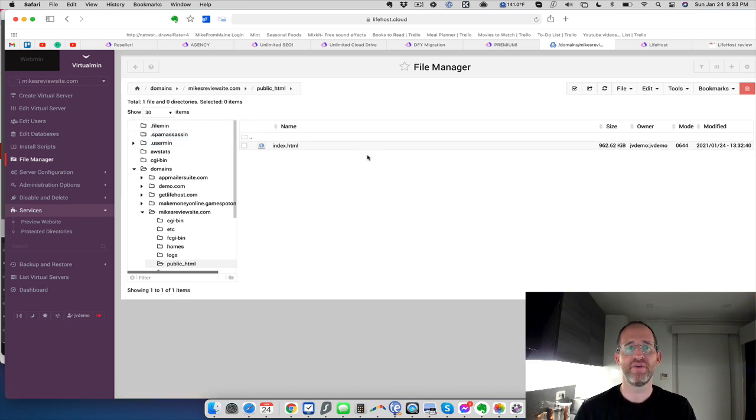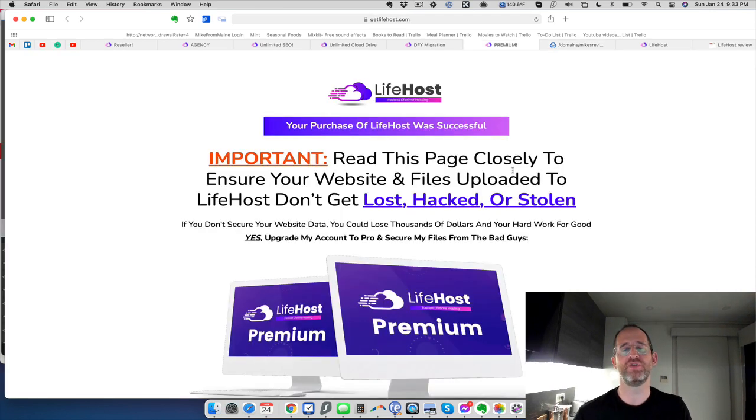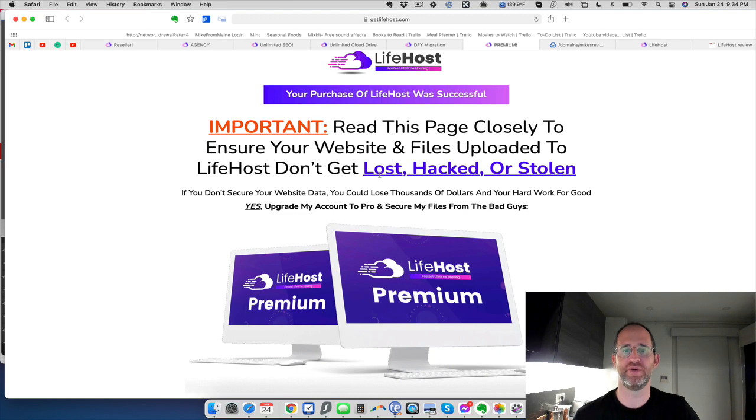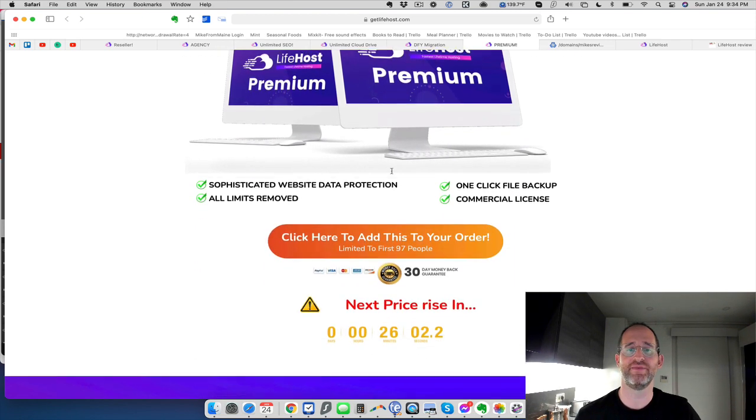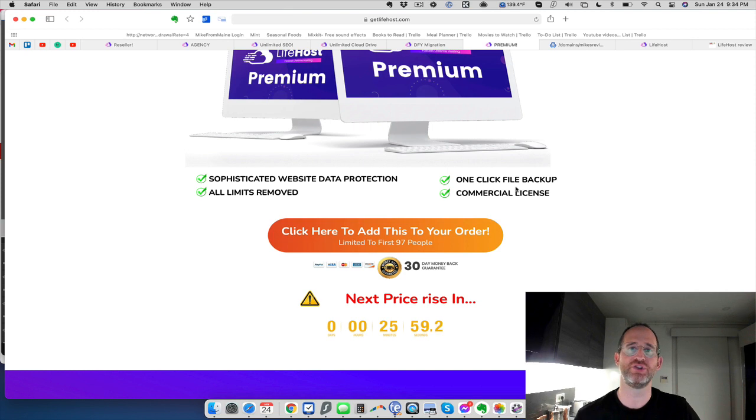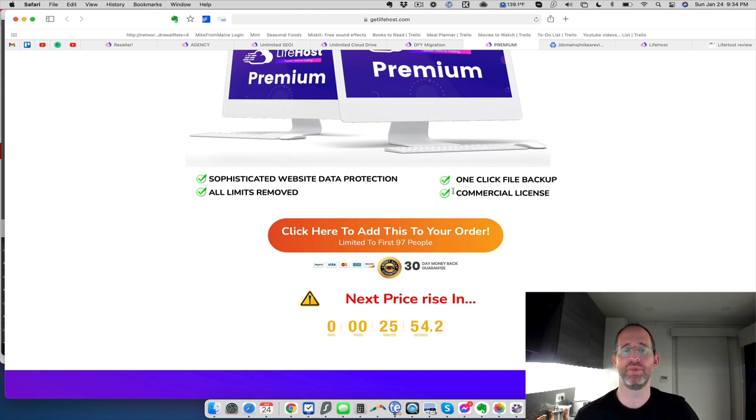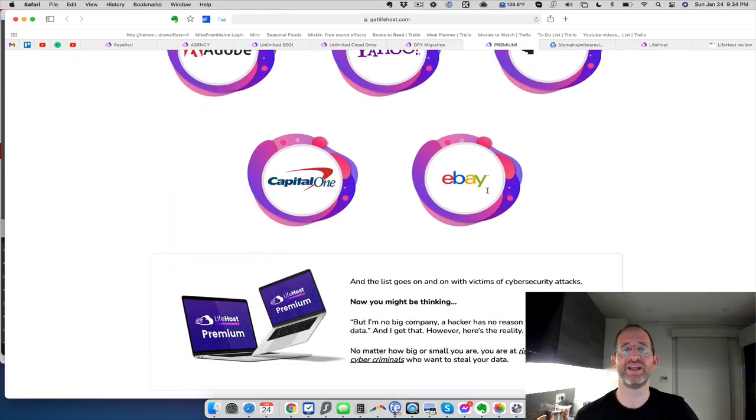Now they do have a few OTOs. So let's take a look at what those upgrades are together. The first upgrade you're going to see, if you're worried about your website getting hacked or whatever, they have a one click file backup. So you never have to worry if something does happen, you have everything backed up. Any limitations will be removed with this and you get a commercial license.